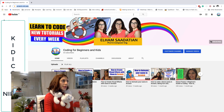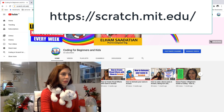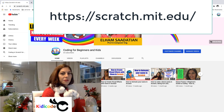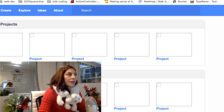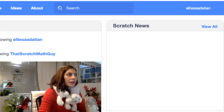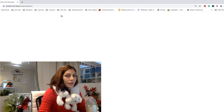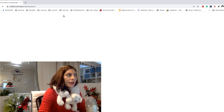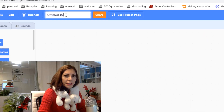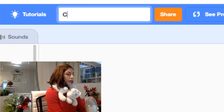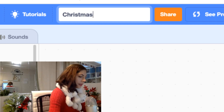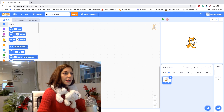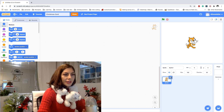In order to do that we open our browser and we navigate to scratch.mit.edu, and from here we click on Create from the top left corner. After the page loads, it's always a good habit to give our project a meaningful name, so I give it the name Christmas Card.